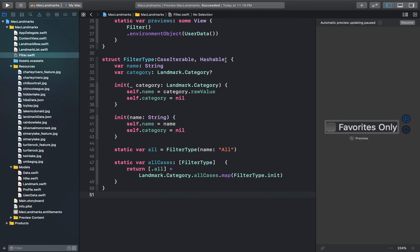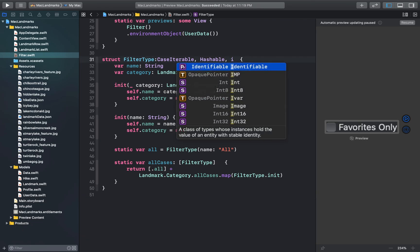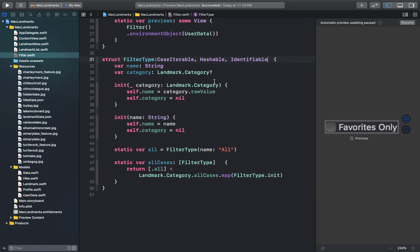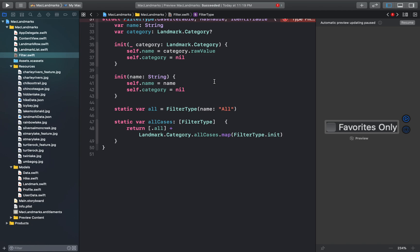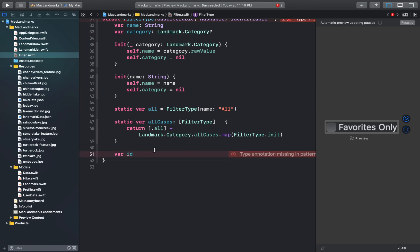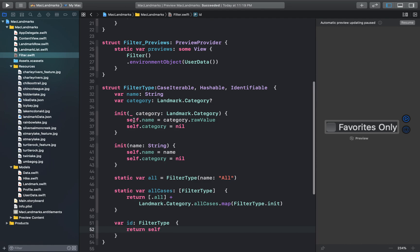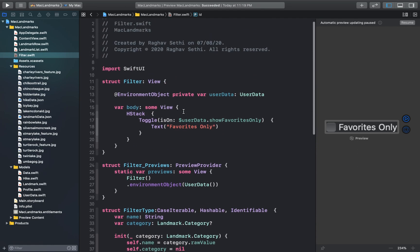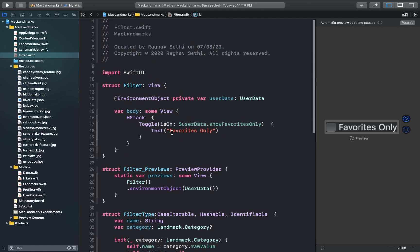Next we'll just add the identifiable protocol and a new ID for this, so that it confirms to the identifiable protocol. So our filter type struct is complete. Now back to our filter view.